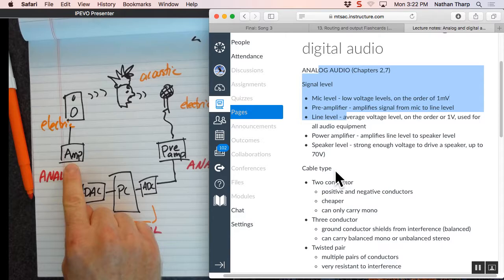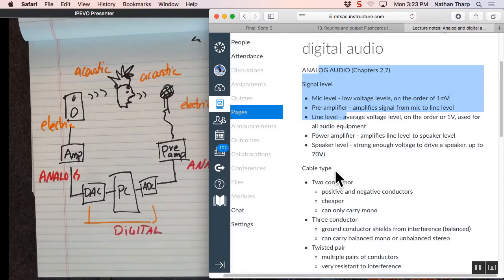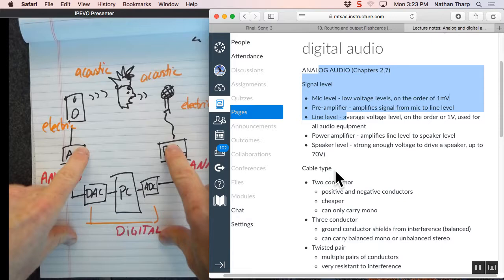This is still electric over here and then down here, that's electric too, but what we'll do is we're going to call this digital and this is analog over here and analog over here. Does that make sense?